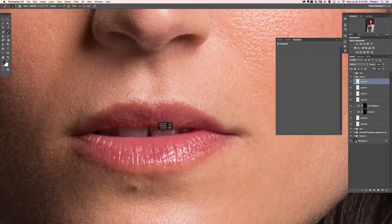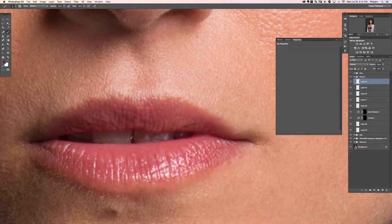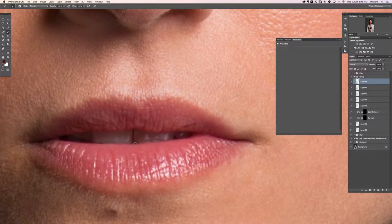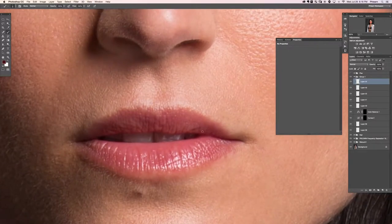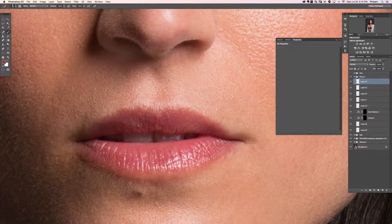Next for her mouth — I'm going to create a new layer and sample the color on her teeth to close the gap between them, just with the paint brush tool. Then we'll sample some colors here and work on cleaning her lips up a little bit, getting them a bit smoother. There's not a ton of texture here so I'm not too concerned about adding texture back.